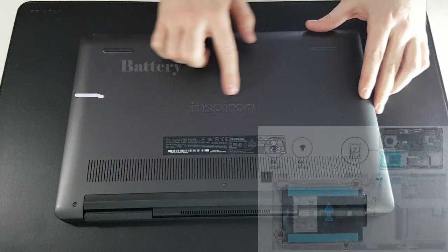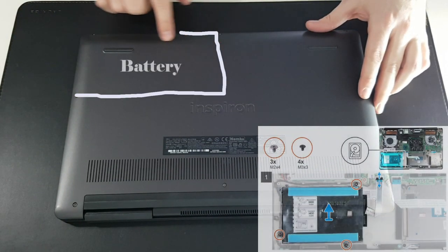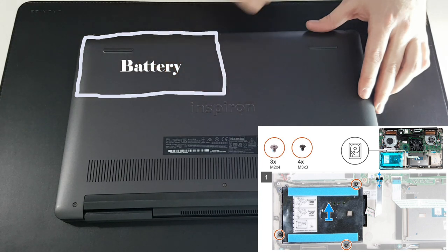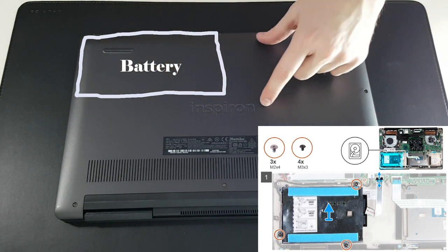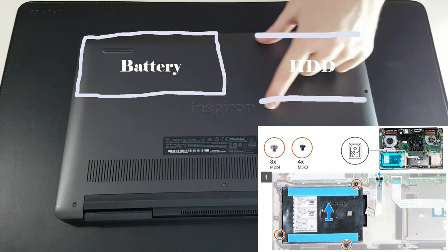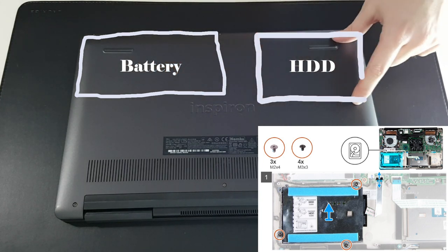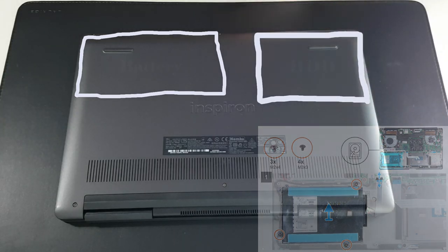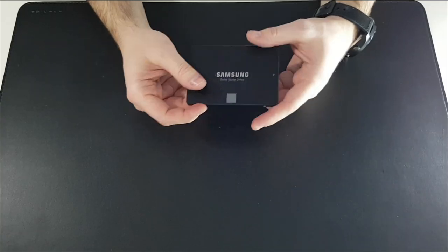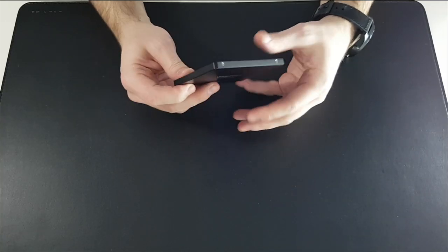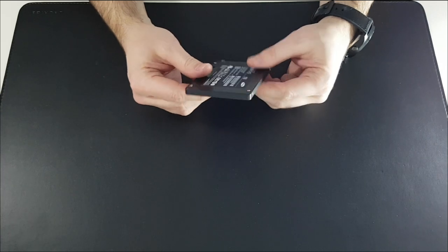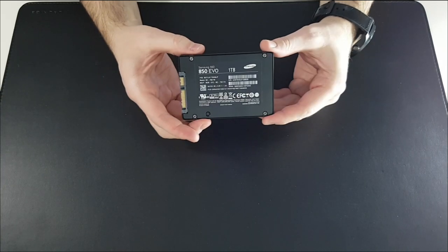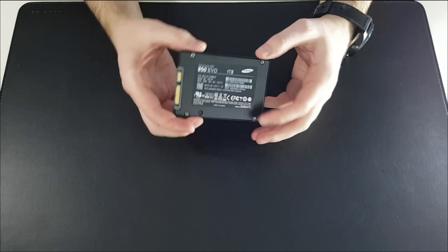According to the service manual, here we have the battery and here a space to add a 2.5 HDD or SSD. My goal is to add my old Samsung 850 SATA SSD with all my documents and pictures.